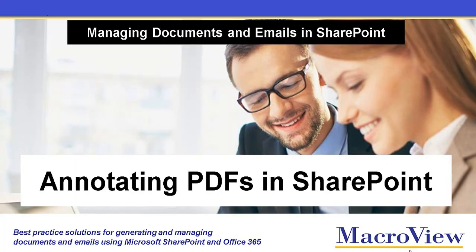In this brief video, we'll see how MacroView DMF makes it easy to annotate PDFs that are already stored in SharePoint.